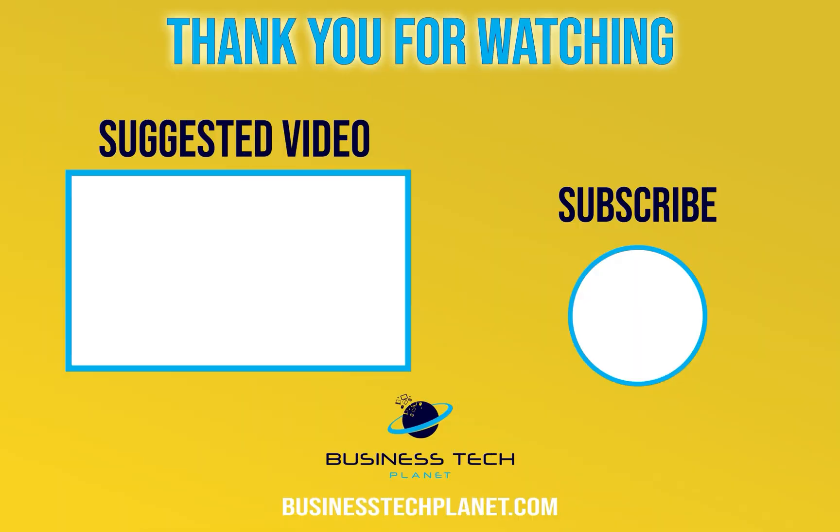That's it for today's video. We hope this resolved your issue. Subscribe for future related tutorials. And leave a comment down below if you have any questions or concerns. Thanks for watching.